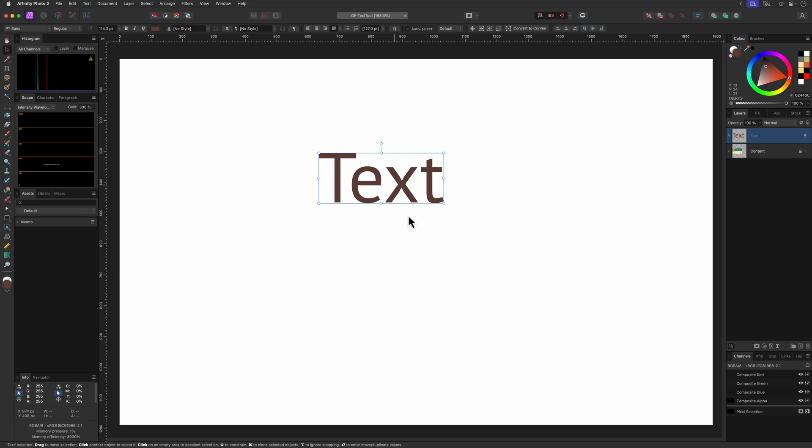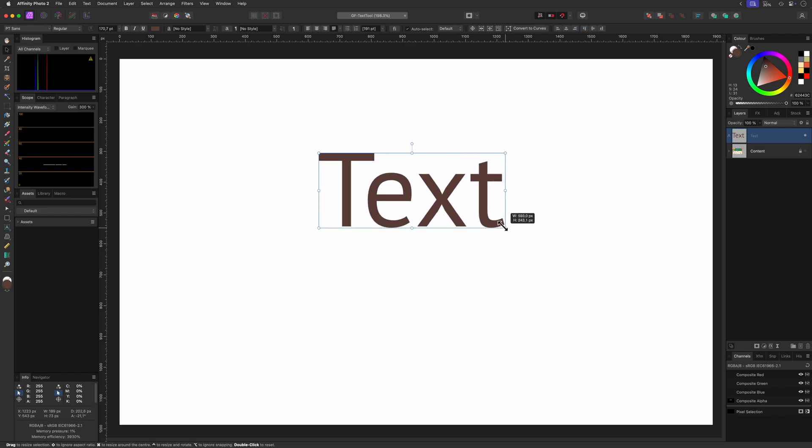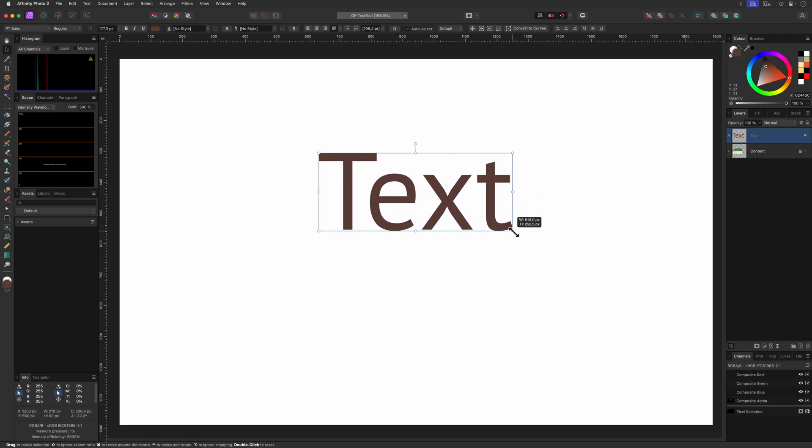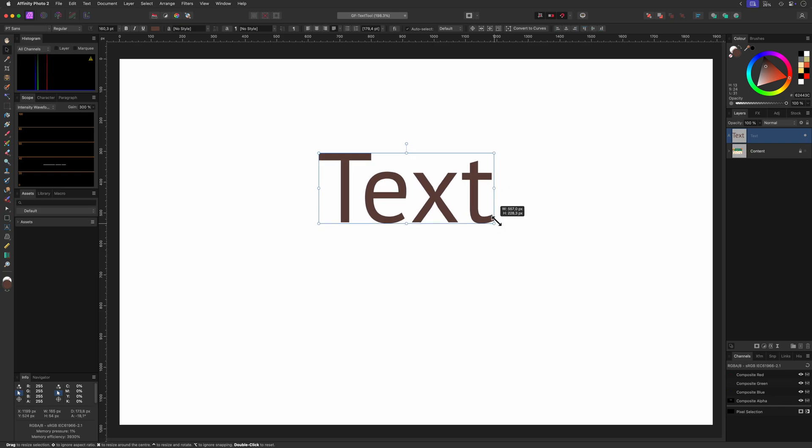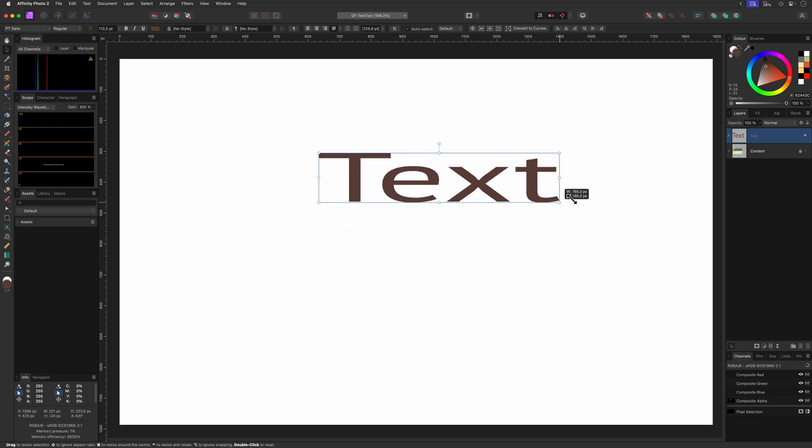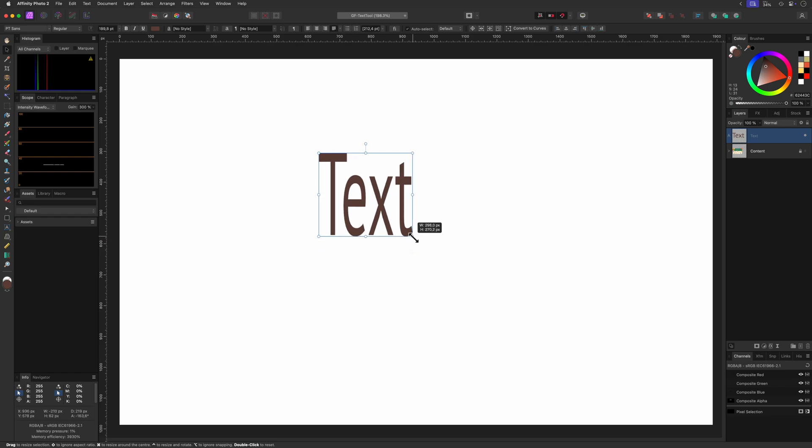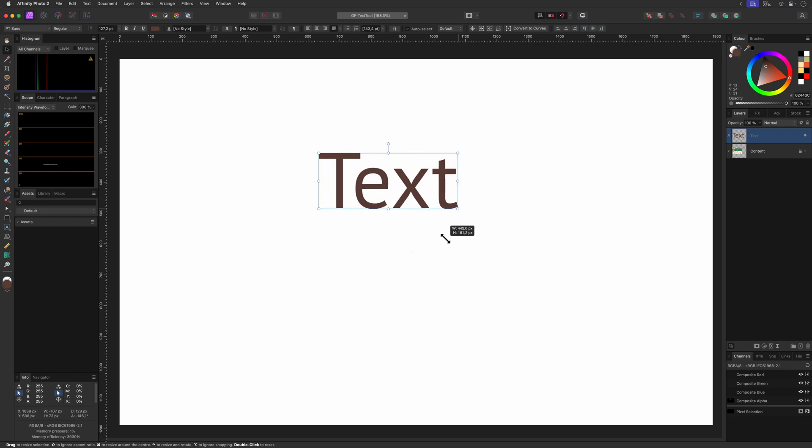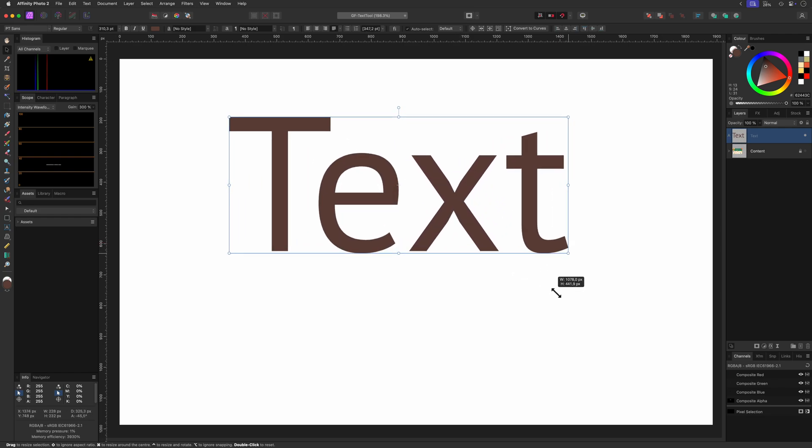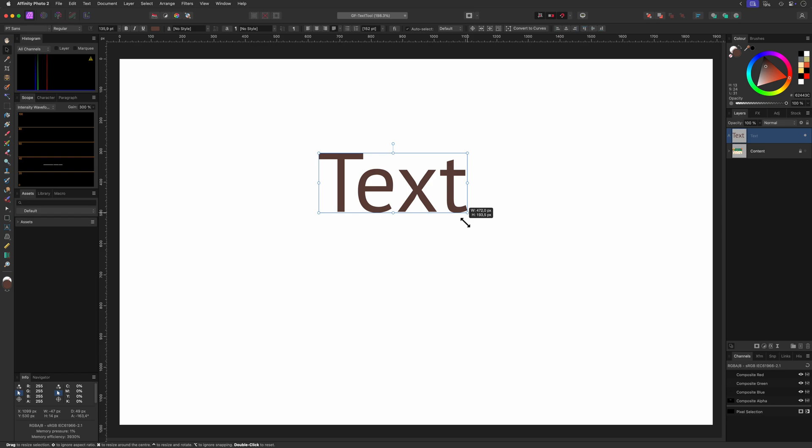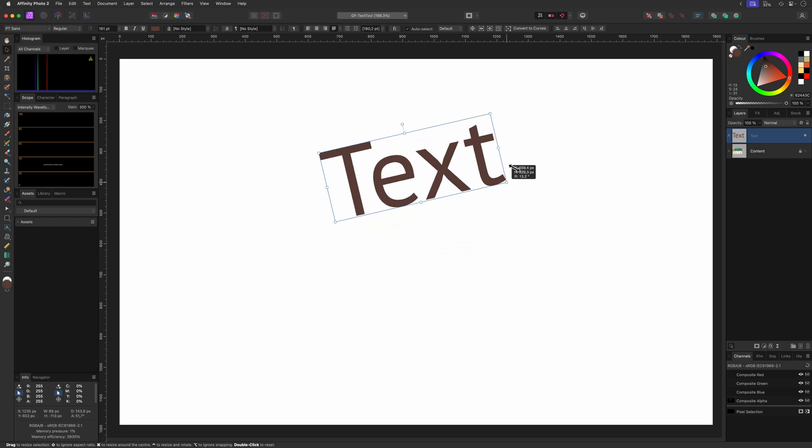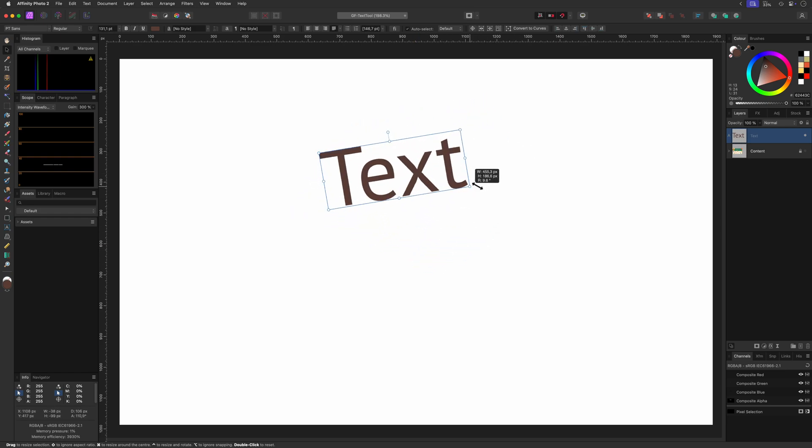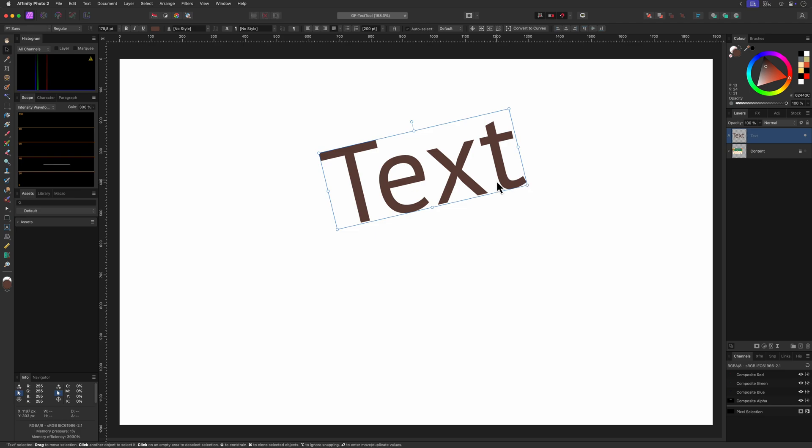With the move tool selected you can quickly resize and reposition your text. By default when resizing the aspect ratio will be locked, but by using the move tool modifier Shift you can override this. Also all the other move tool modifiers work, like the Ctrl or Command modifier which will resize the text from the center, or the Ctrl modifier on the Mac which will resize and rotate the text from the anchor point.